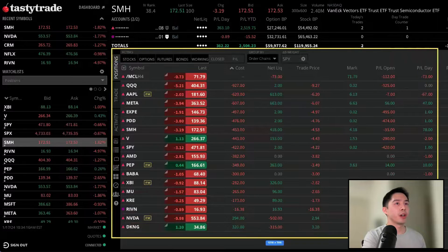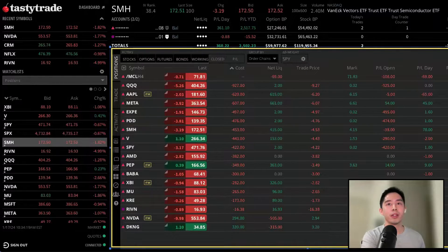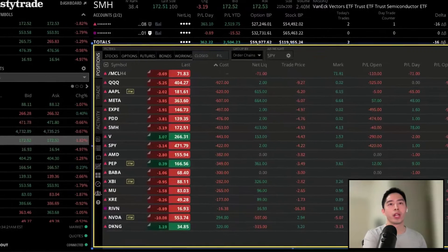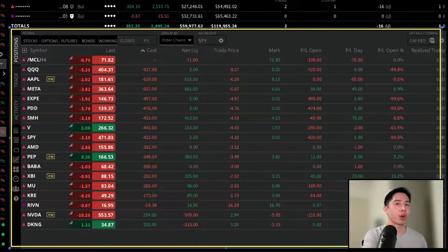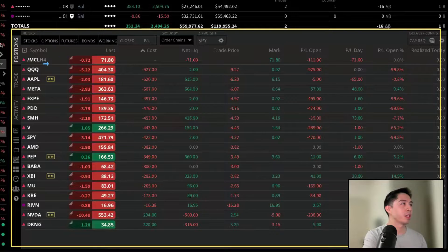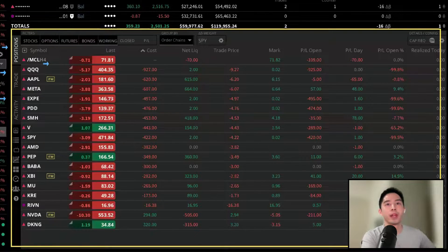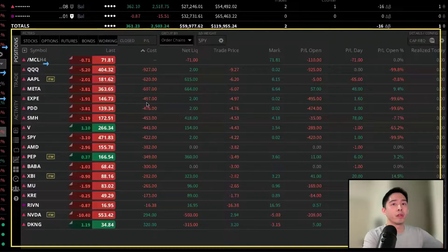Now let's focus on the center panel — this is the primary section for your trade activity. This is where you'll be placing trades, charting, and tracking your P&L. The positions, trade, and activity tabs right here will be the three main tabs that you're going to use very often, so you may want to familiarize yourself with the location of these panels.